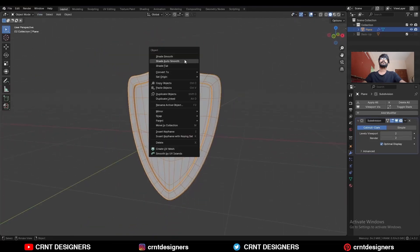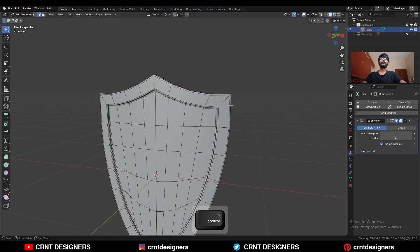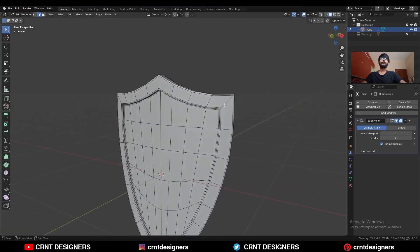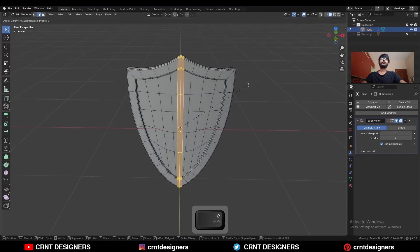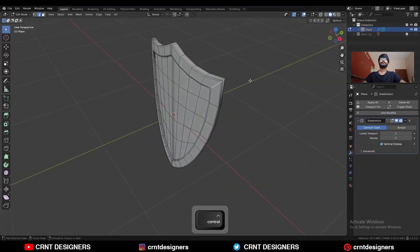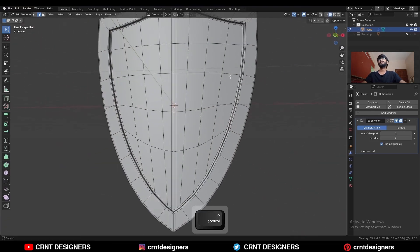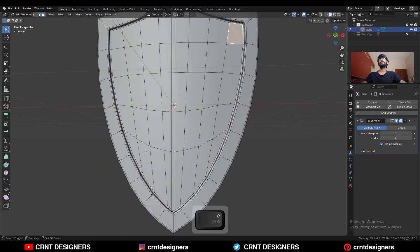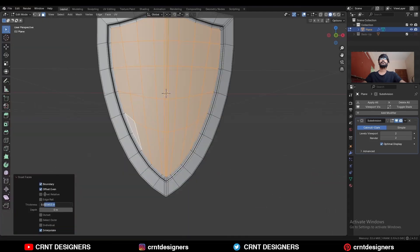Shade smooth it, uncheck this option. Now we need to maintain the sharper edges: select this edge loop and Ctrl B to add a bevel on it. Then select this corner edge and Ctrl B to add a bevel on it. Then select these faces and use the inset operation there, view the proper thickness.